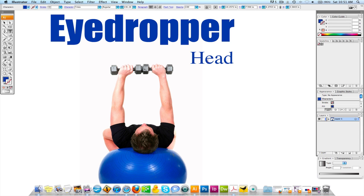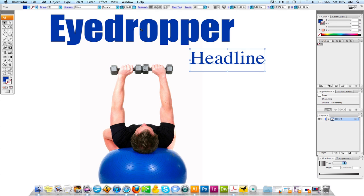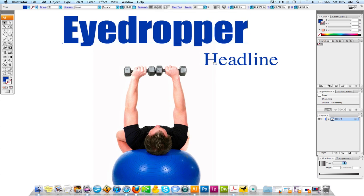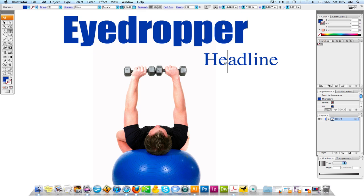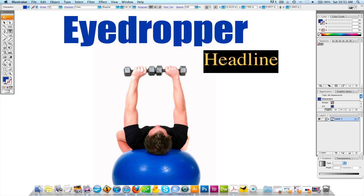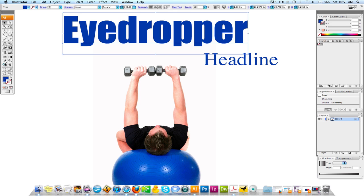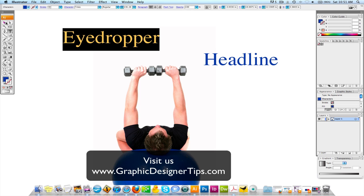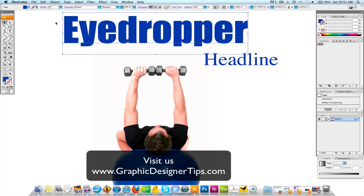I'll change it to another word — 'headline.' This 'eyedropper' text is in Impact at 365 points, and I'm zoomed in a lot. This 'headline' text is 191 points at Times New Roman. If I have my text selected and go to the eyedropper tool — which is also 'I' on the keyboard — and I select the Impact text, it's going to make it 365 points in Impact. So you can sample text styling as long as the elements are still text and you haven't created outlines into shapes.